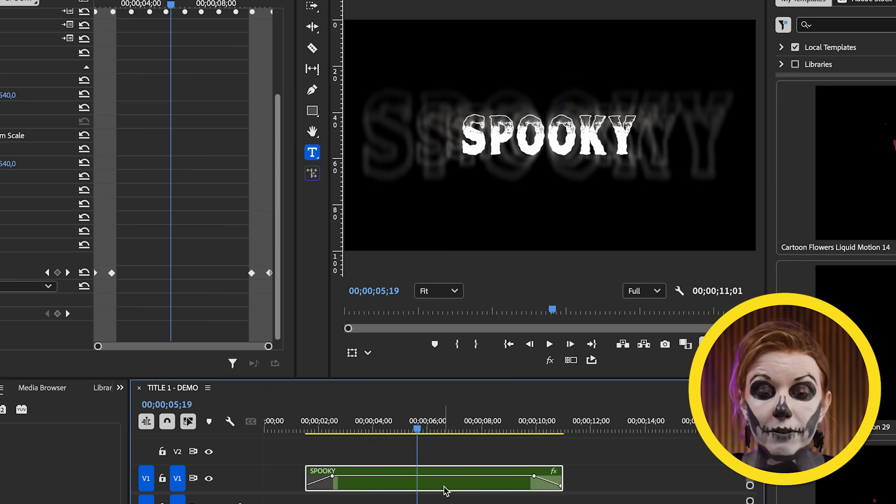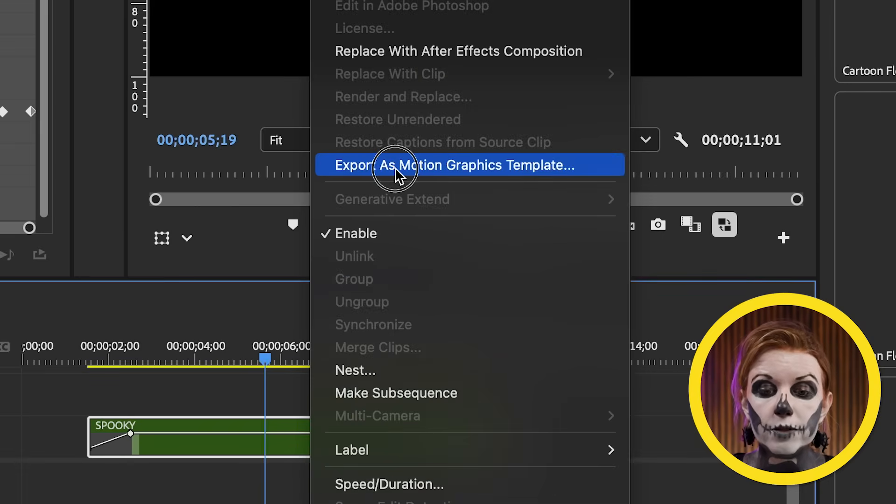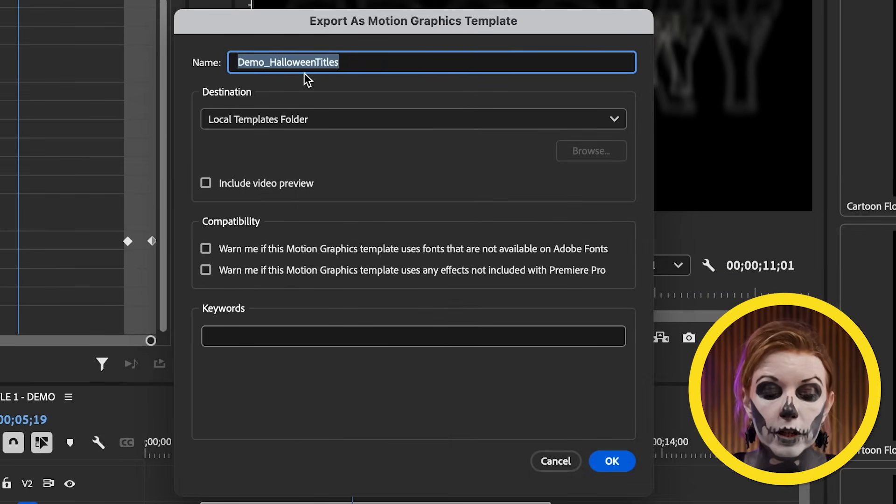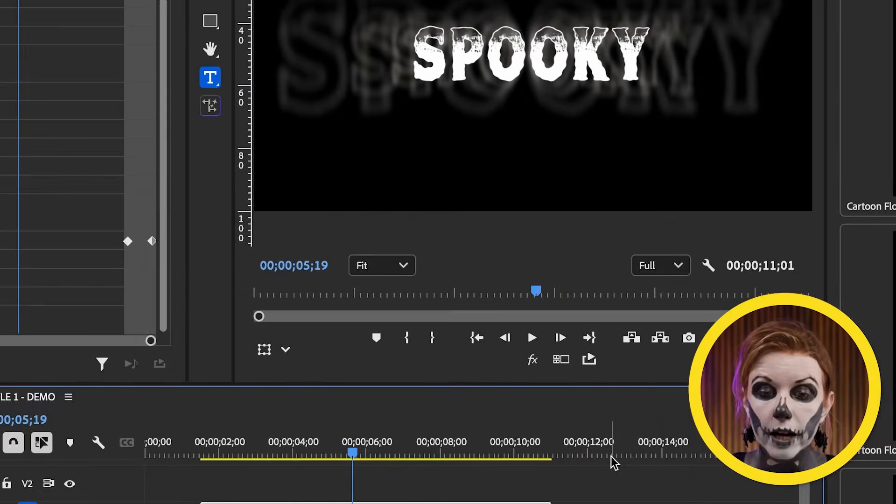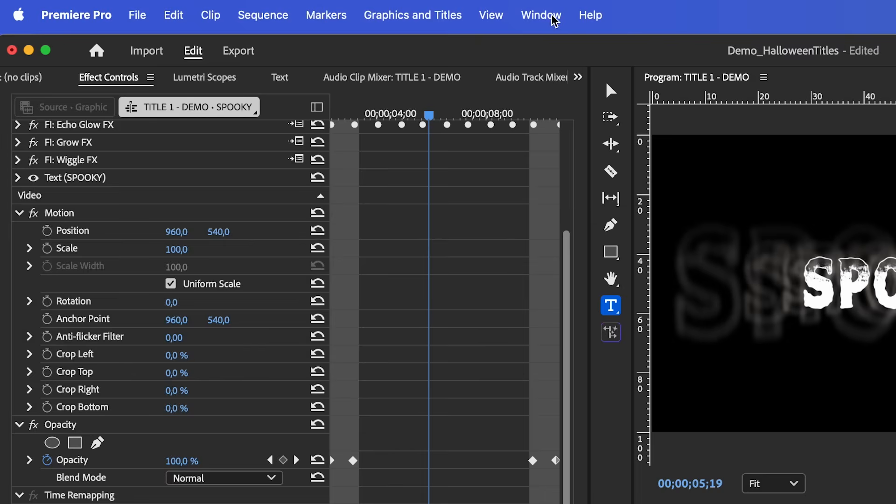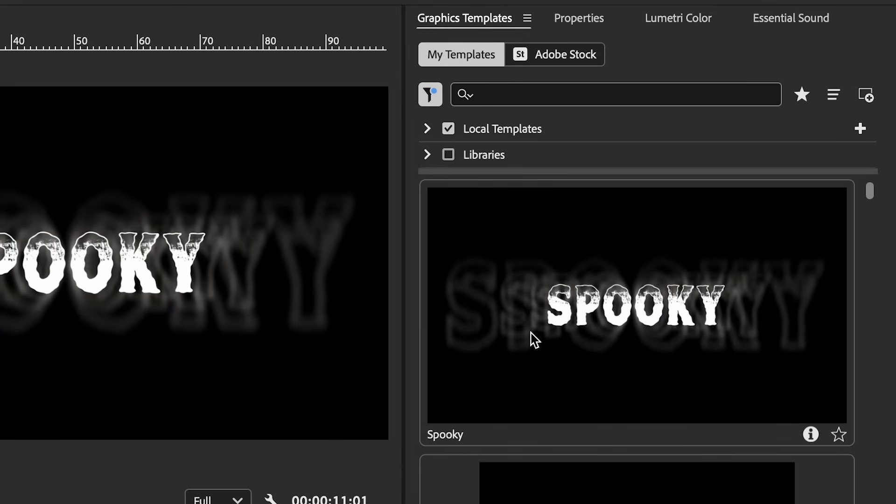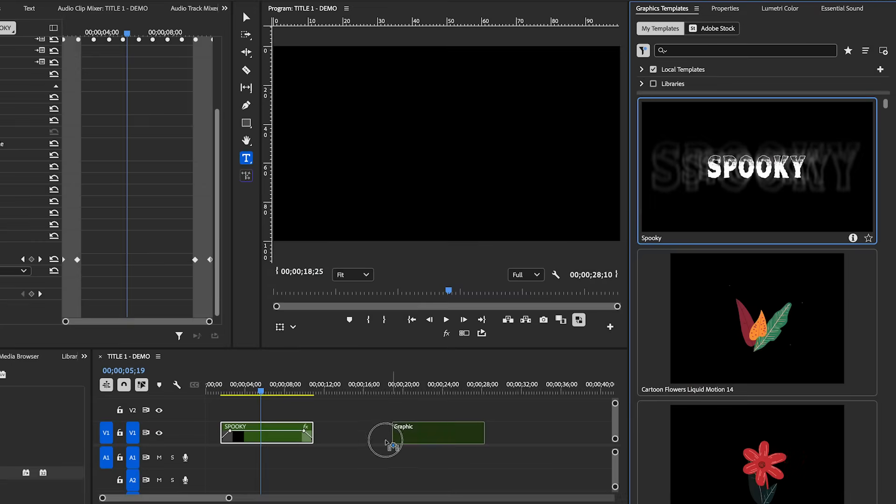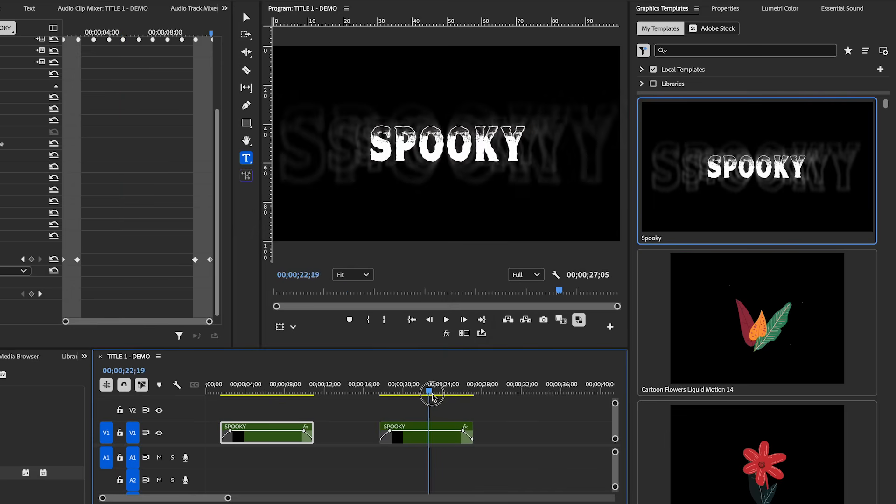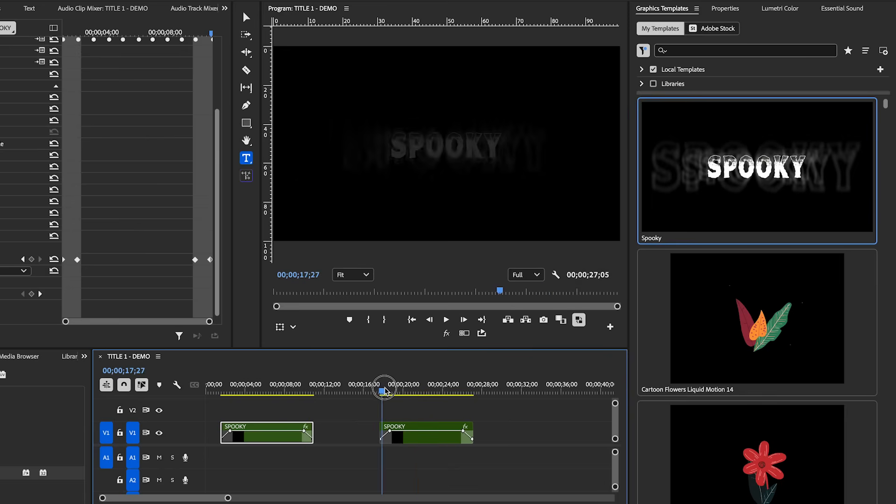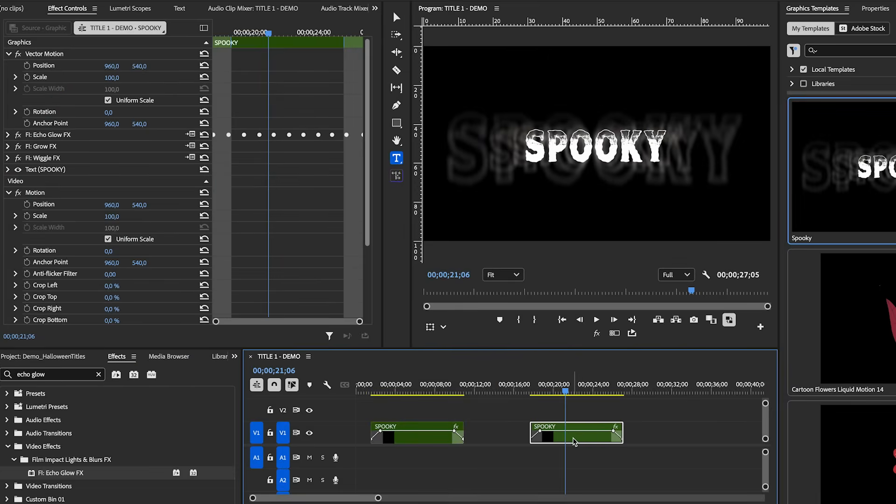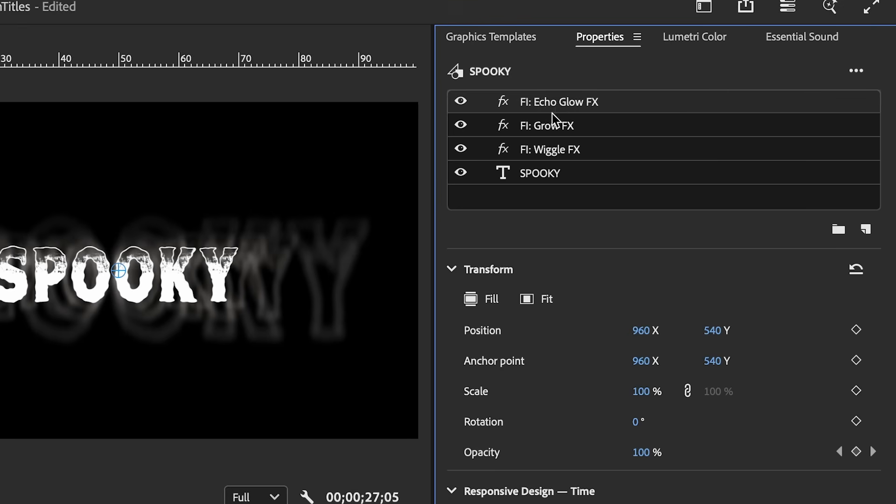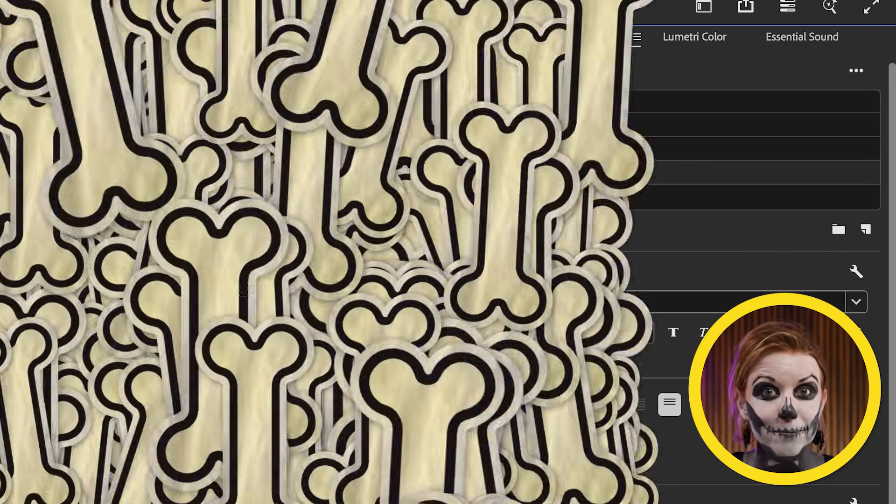So to turn this into a motion graphics template that you can reuse over and over, right click export as motion graphics template, and then you're going to change it to whatever name that you want. I'll just call it spooky, save it to local templates folder and press okay. And now inside of our graphics templates panel, which you can find underneath window graphics templates, we now have our spooky motion graphics template that you can drag and drop and reuse in any future video. It will always be stored here, which is super cool. And the keyframes and all of the effects came with it because inside of properties panel, it now contains all these effects on top of our text, which is so cool.